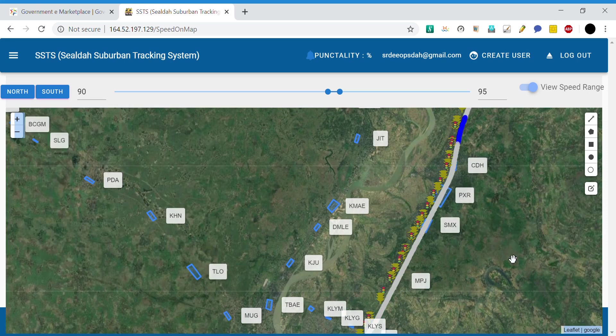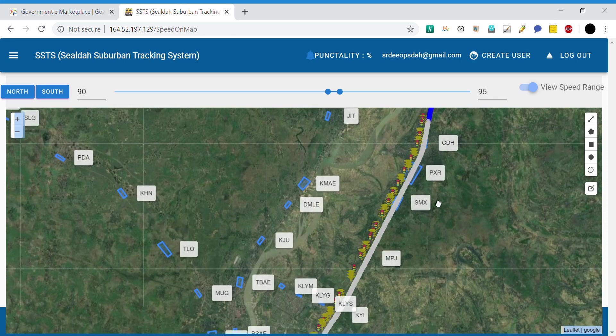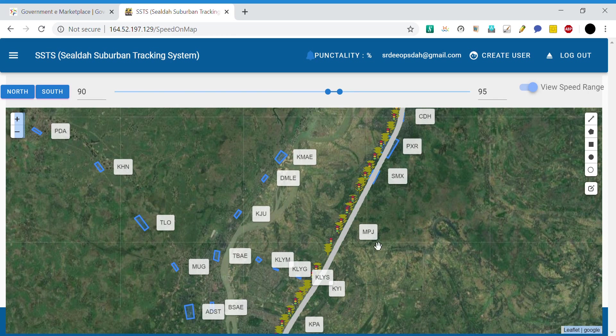That's all for the speed map. As explained previously, the markers shown are the geofences of stations. Thank you.